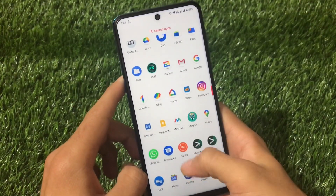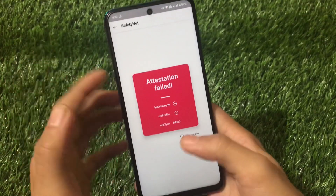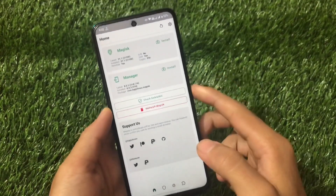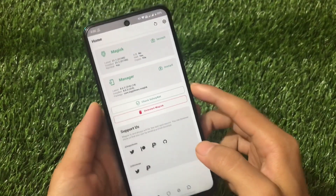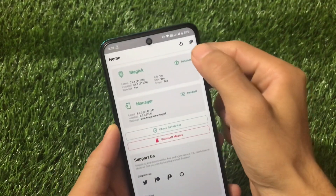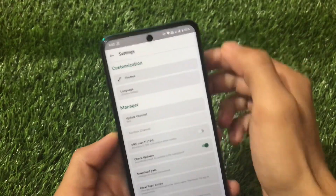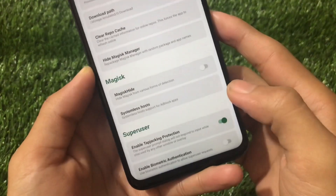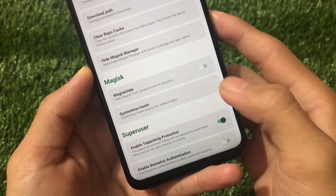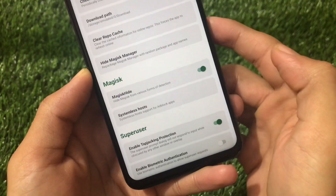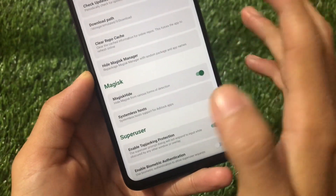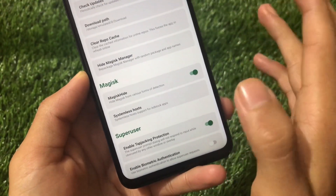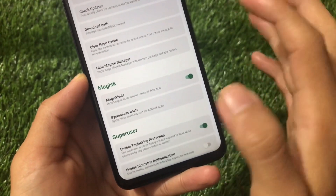But here's how you can fix this — we only have to do two things. It's quite easy to pass the SafetyNet status. Just open your Magisk, go to Settings, and here you will find the option called Magisk Hide. You just need to click on it. A lot of guys already know about this, but a lot don't, so this guide is for those who have no idea what to do.